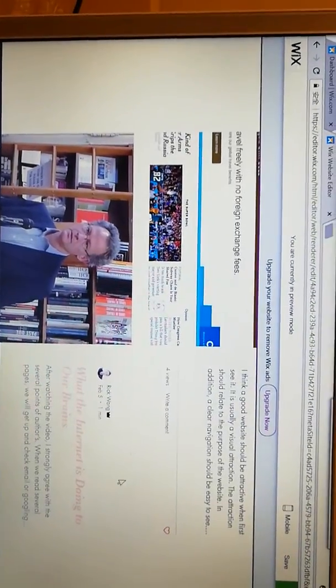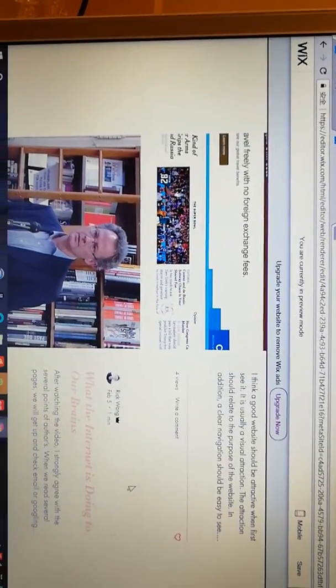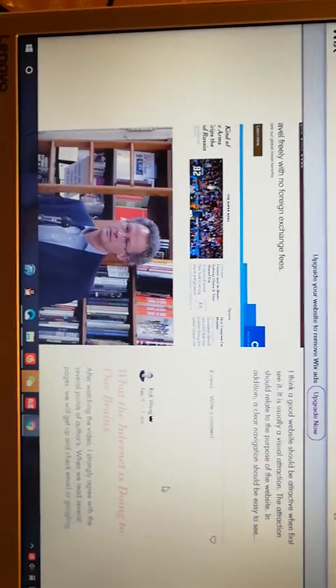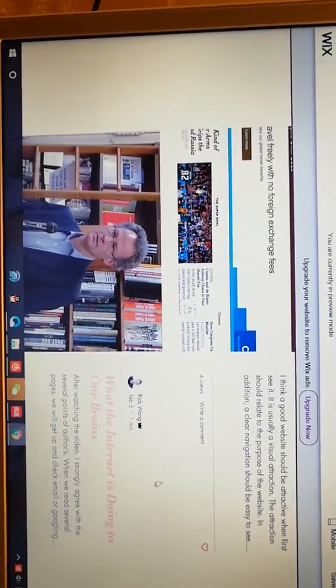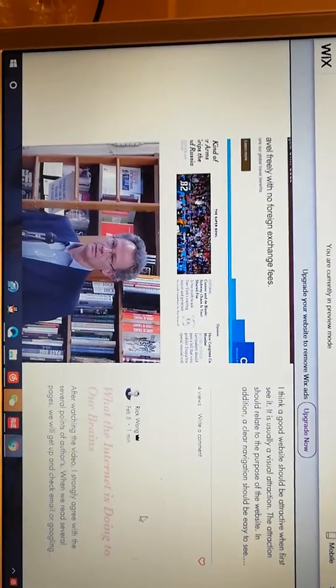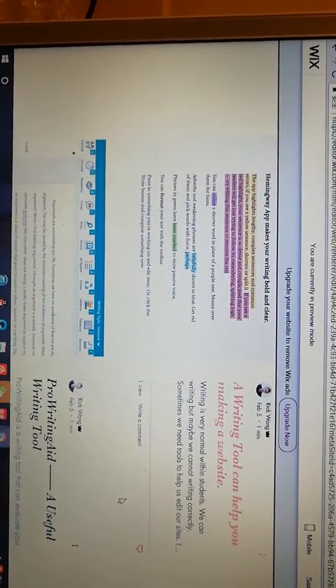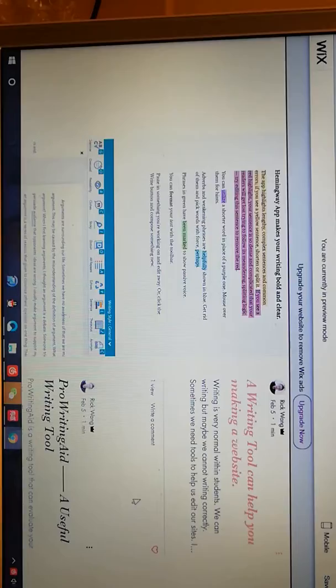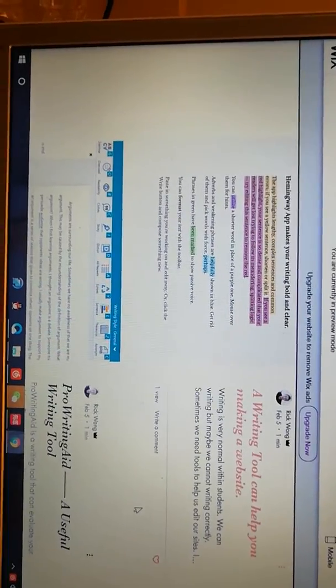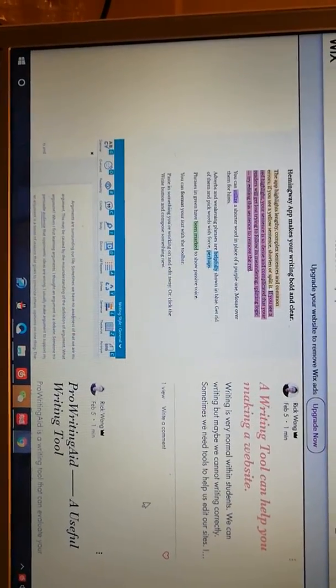Next is my response to a video, what the internet is doing to our brains. Then there are two blogs about writing tools that I found for writing for cyber.